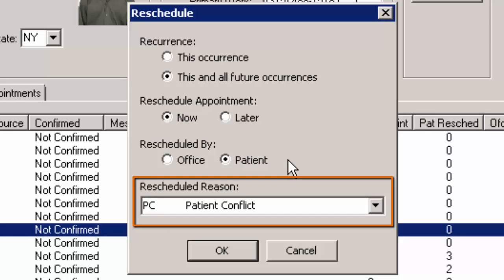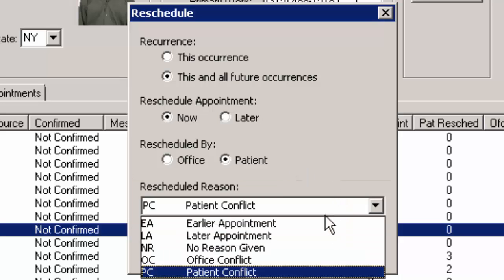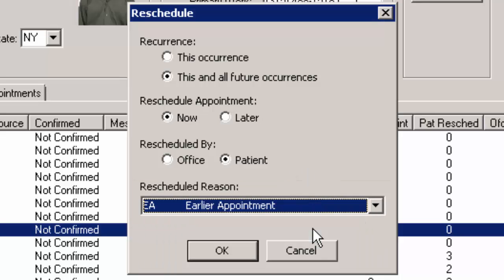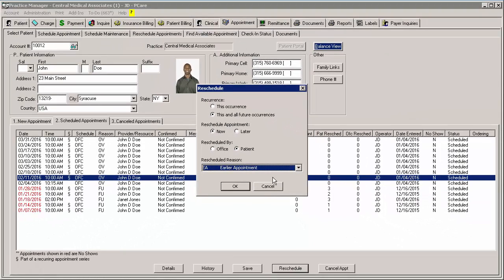The Reschedule Reason option allows you to configure a reason why the appointment needs to be rescheduled. Additional reason codes can be added via the Code Tables area. After the reschedule information has been configured, click the OK button.